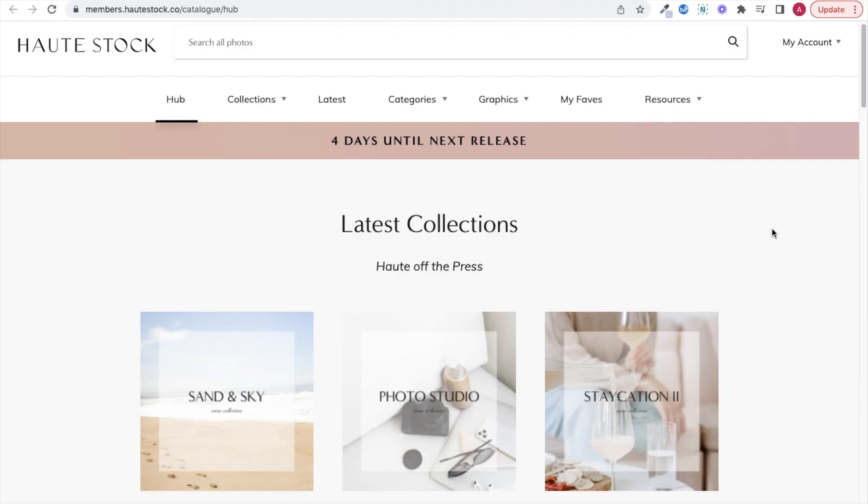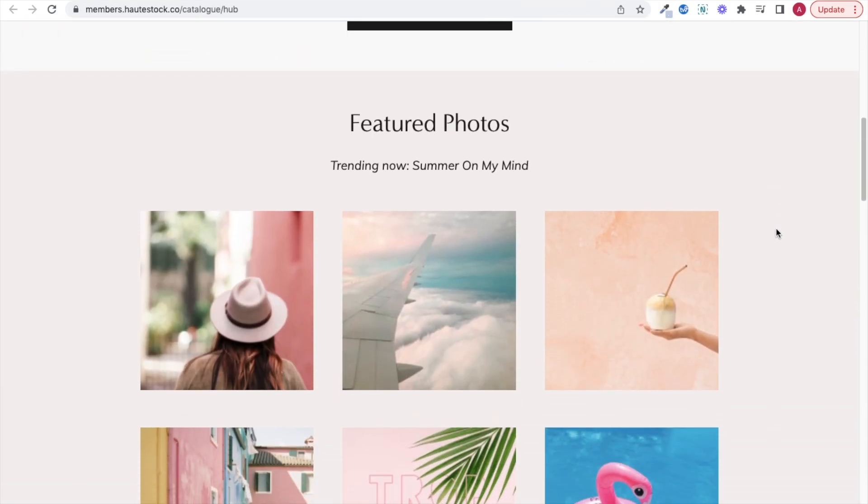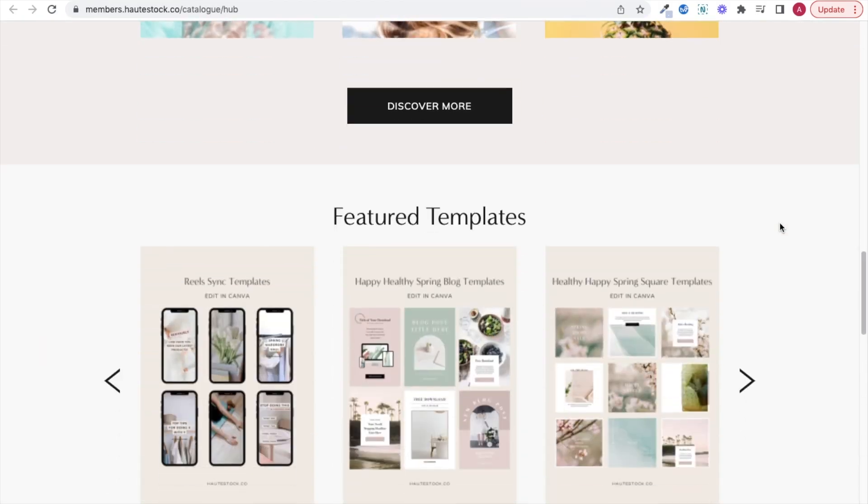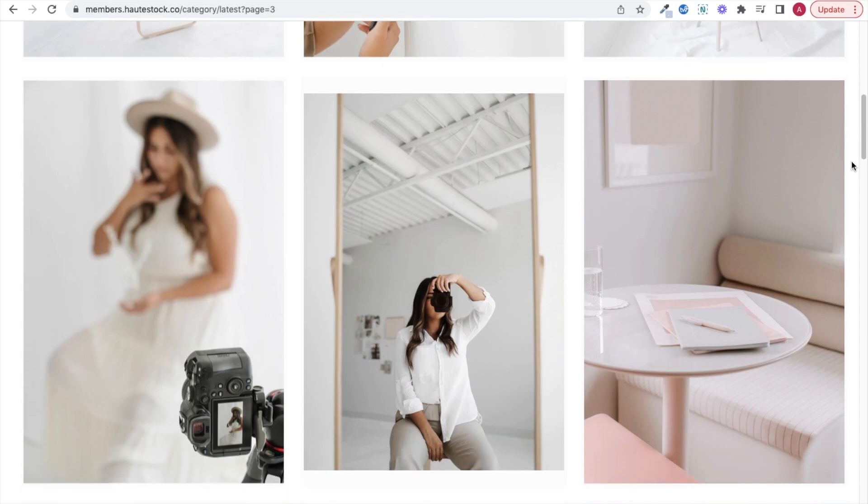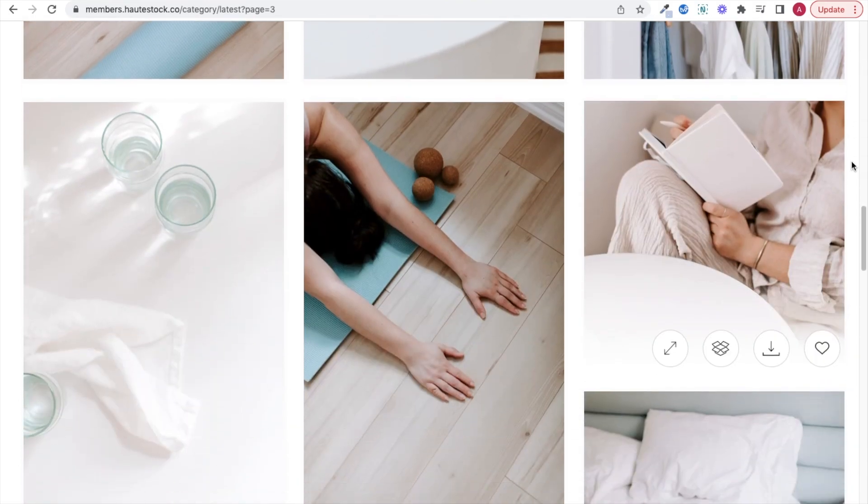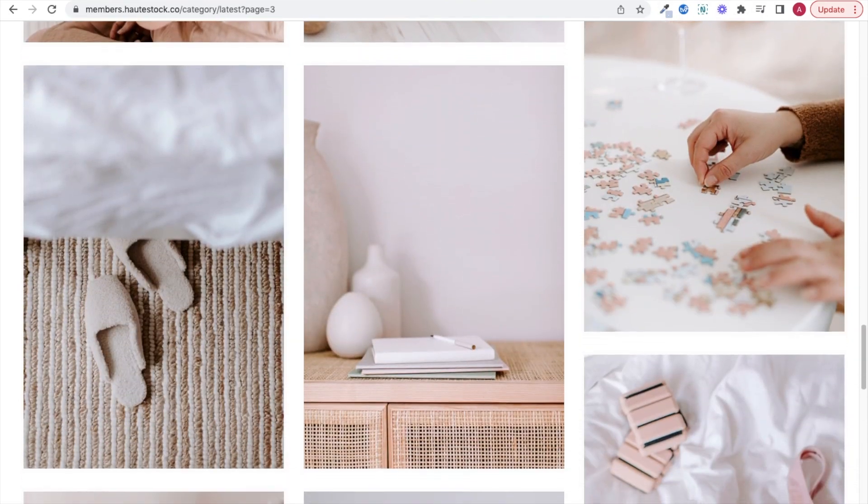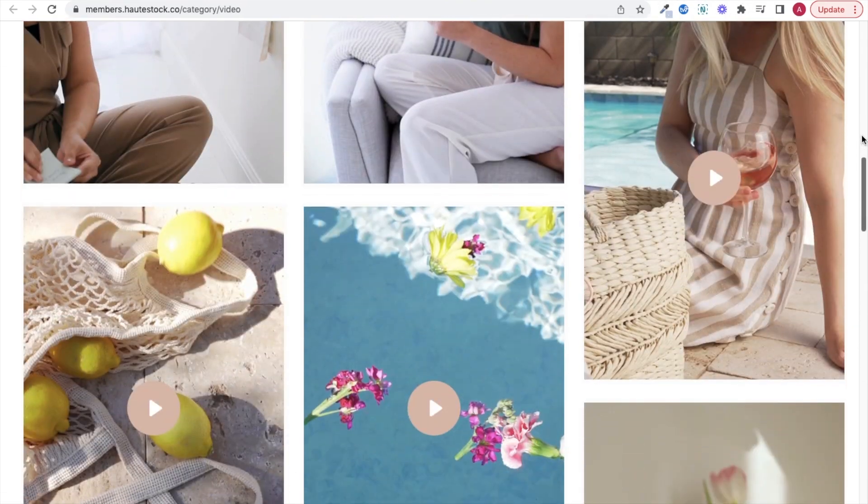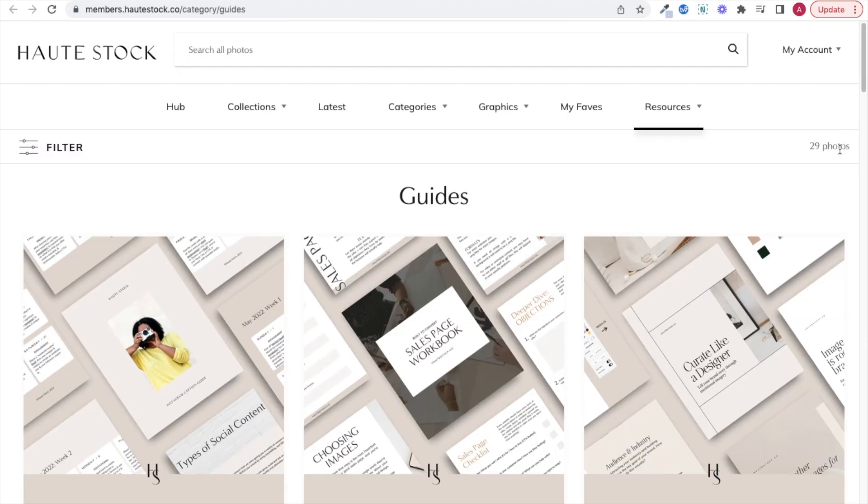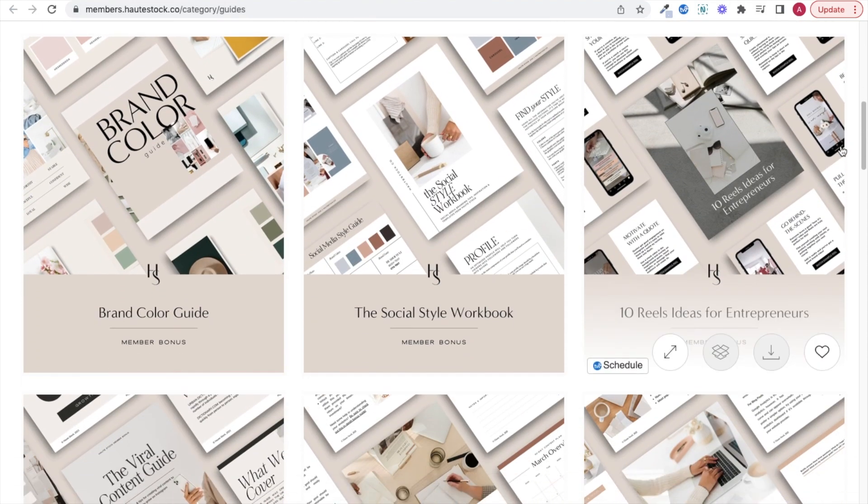Hi, I'm Ashley, a graphic designer at HotStock, which is a premium marketing membership for women entrepreneurs. That offers thousands of stock photos, videos, marketing guides, and templates like the gorgeous ones I'll be using today.